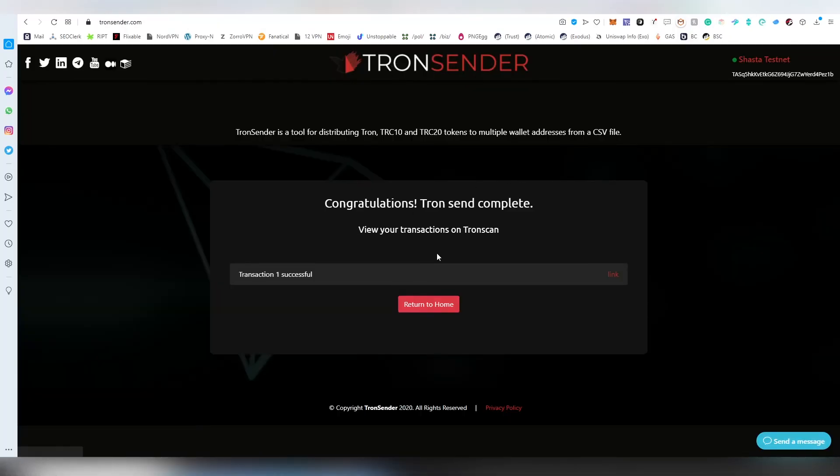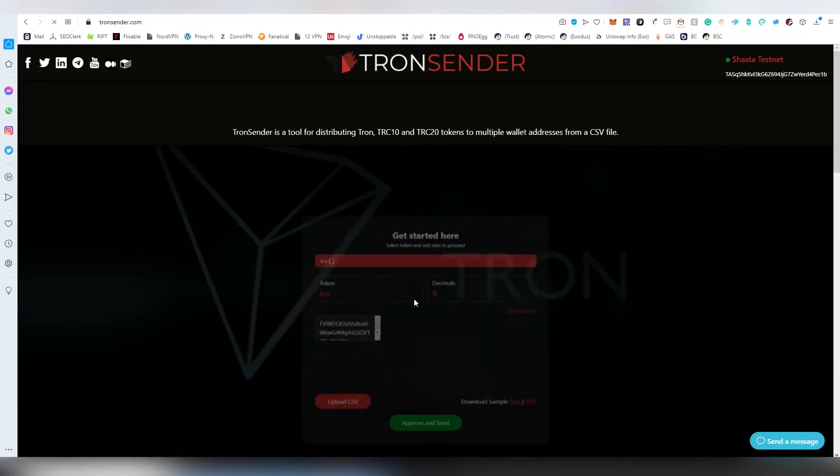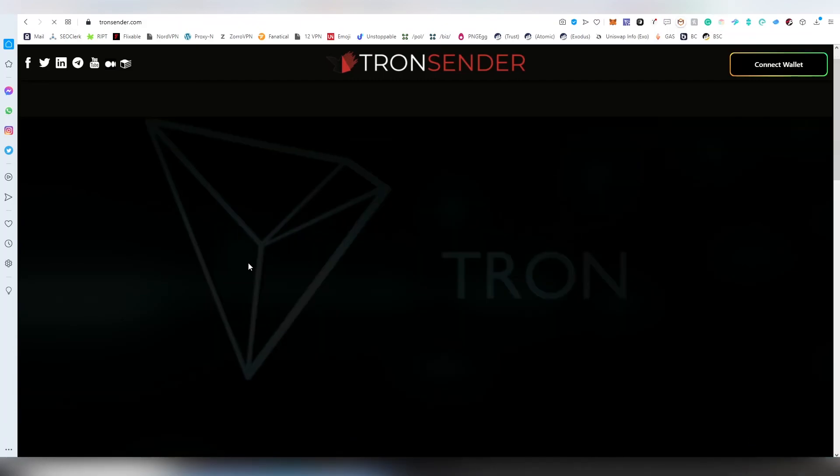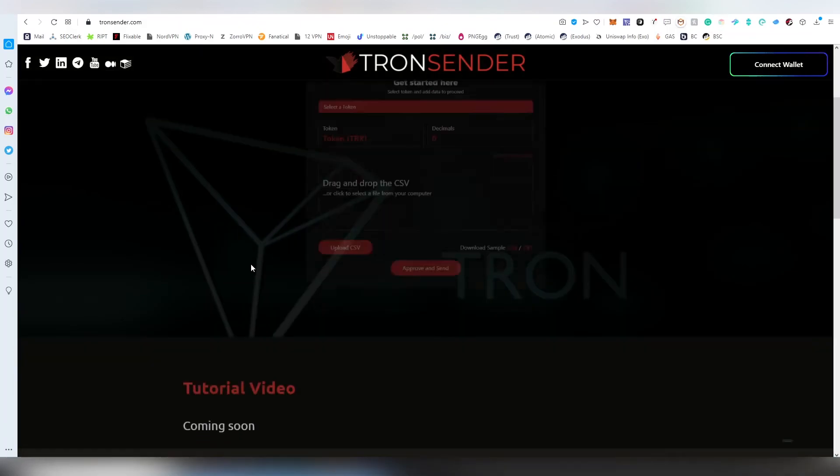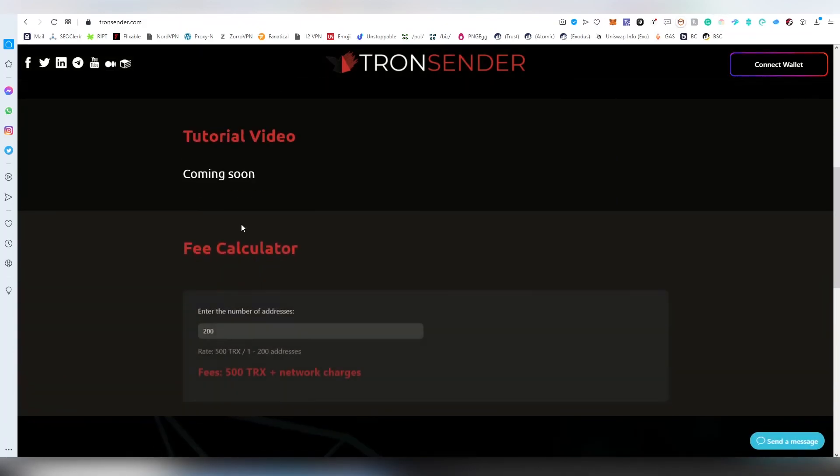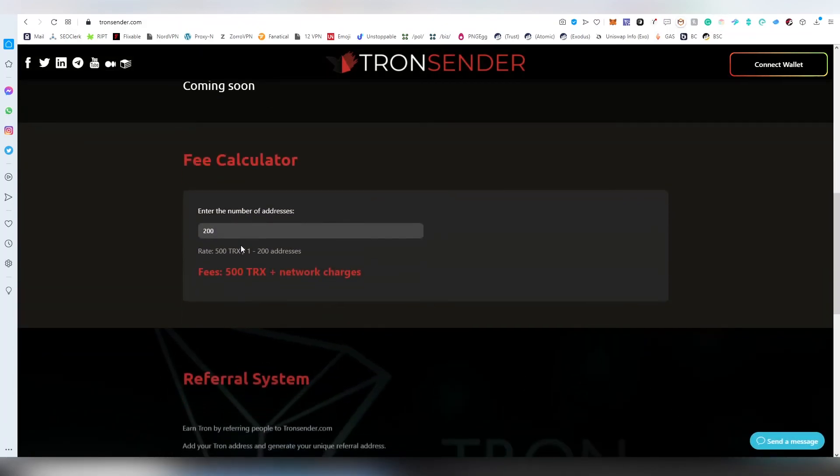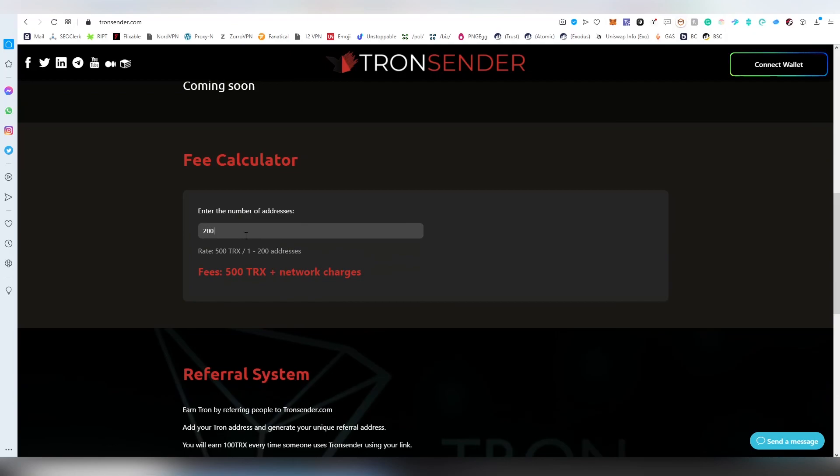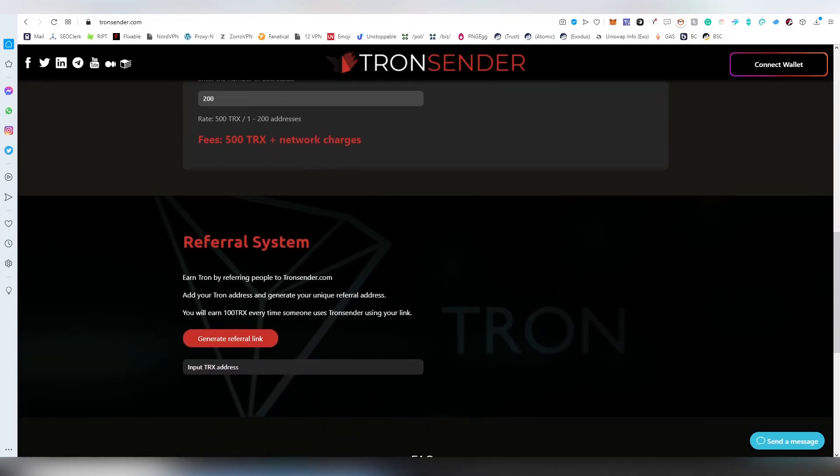Down below when you go back to the return to home button, you can see that there is also a fee calculator so you can see how much it's going to cost to send to how many addresses.